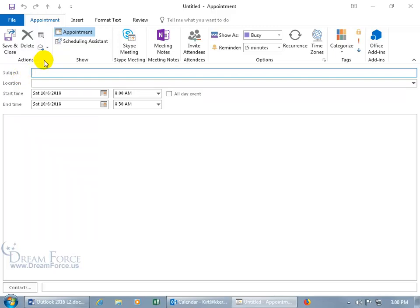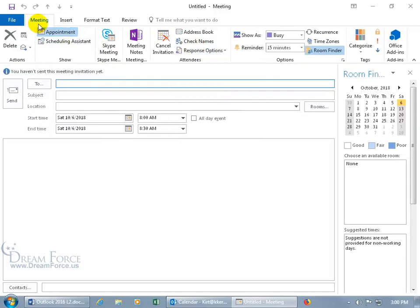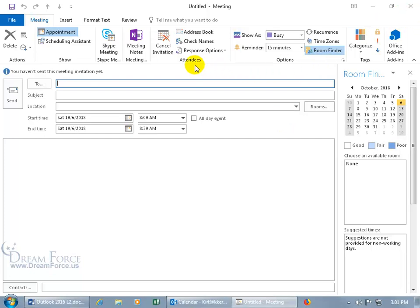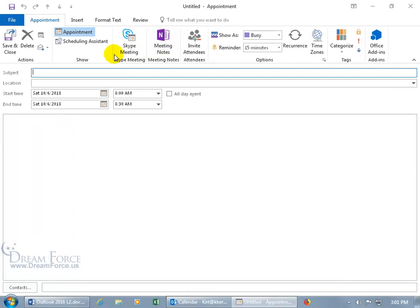If you're in an appointment and want to convert it to a meeting, you don't have to close out. In the Attendees group, click Invite — the window converts from Appointment to Meeting, adding a Send button and a To field. If you change your mind and want to go back to an appointment, click Cancel Invitation in the Attendees group and you're back to an appointment.